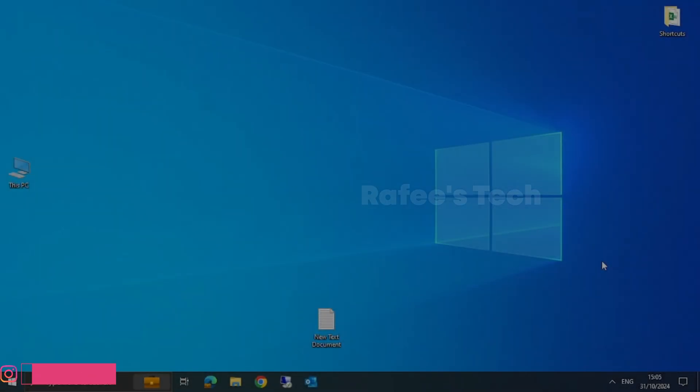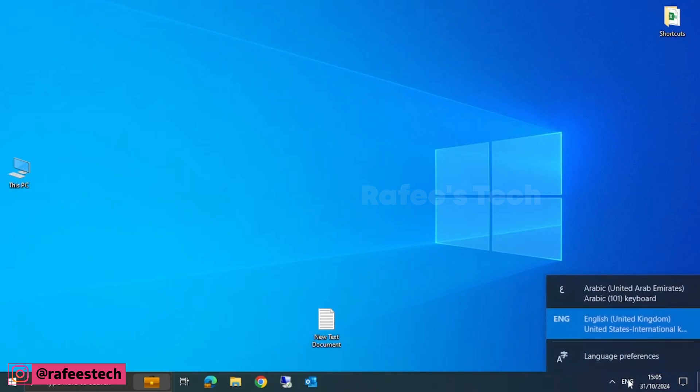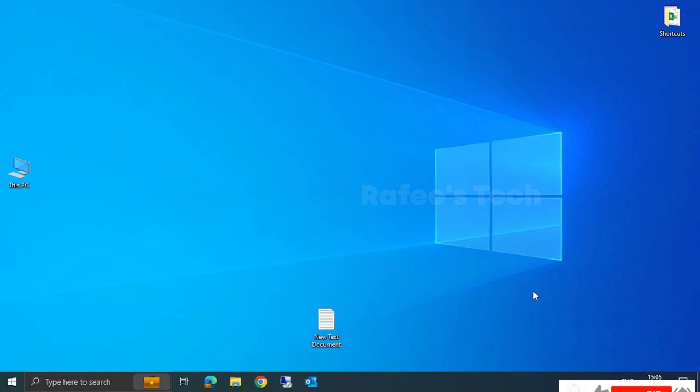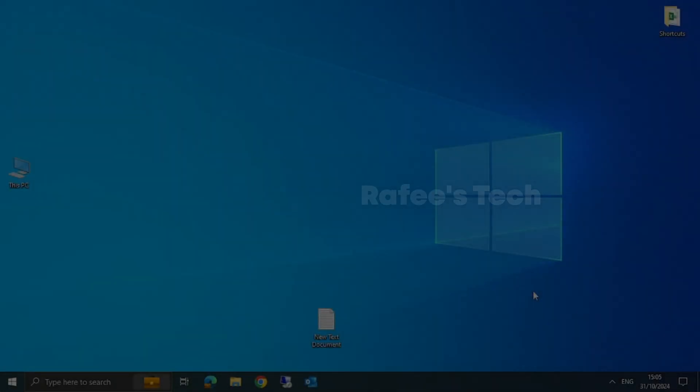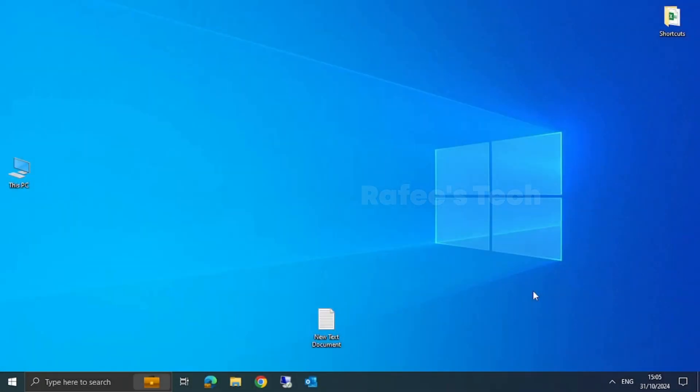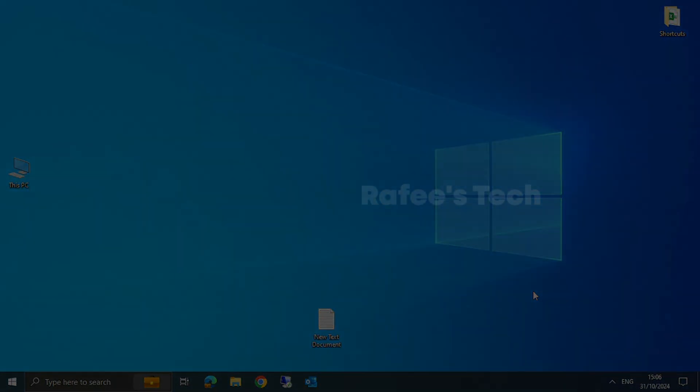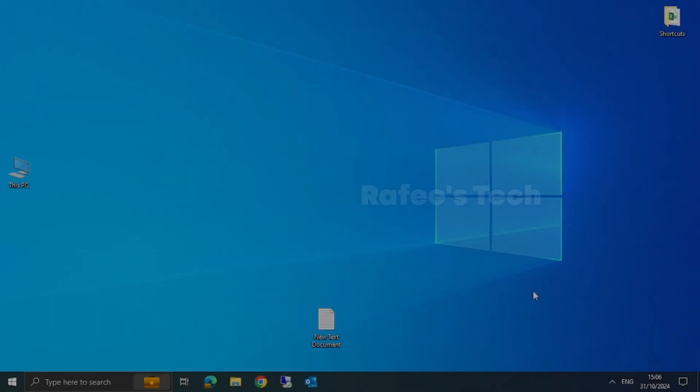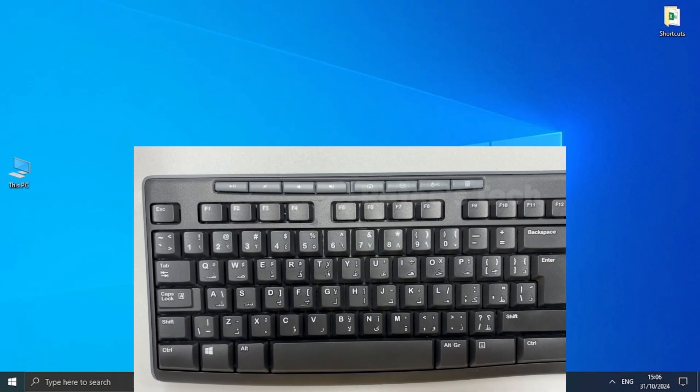So instead of doing this, I will show you a keyboard shortcut to change the languages easily. Just press Alt plus Shift keys together on your keyboard. Now you can see that while pressing Alt plus Shift, keyboard languages are getting changed on the taskbar.